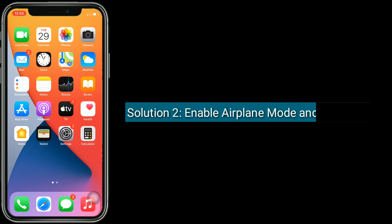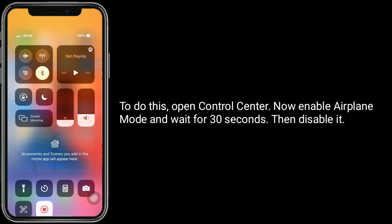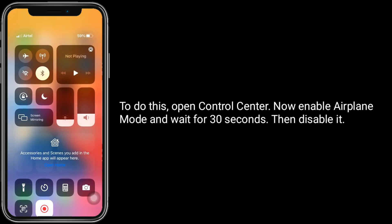Solution two is enable airplane mode and disable it. To do this, open Control Center, enable airplane mode and wait for 30 seconds, then disable it.